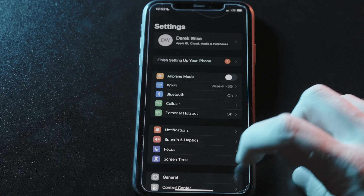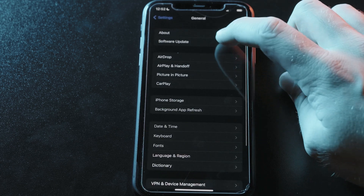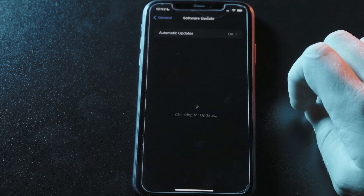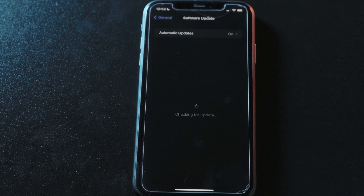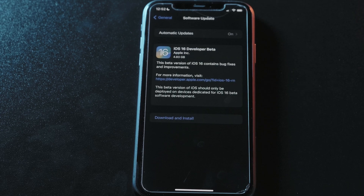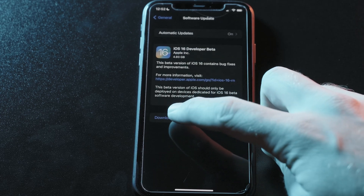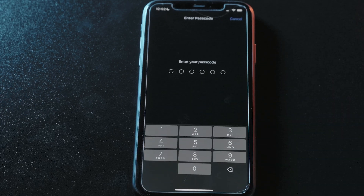After you've rebooted, you'll want to install the new software update. So head into Settings, then General, then Software Update, where you should now see iOS 16 as available. You can then download and install the update to get all the latest features that are coming to the iPhone with iOS 16.